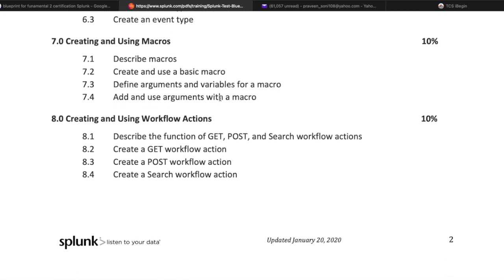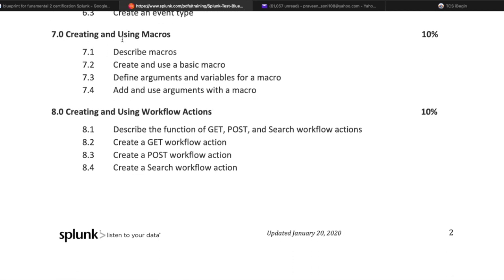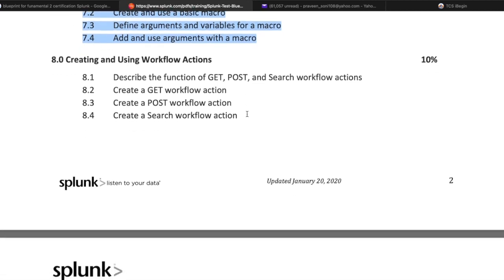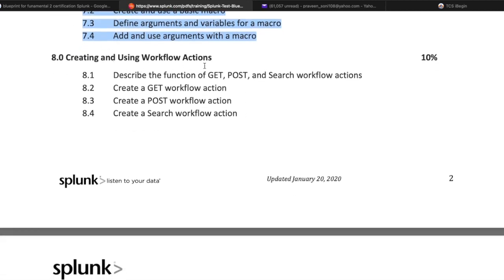Creating and using macros covers 10% of the exam. Topics include describing macros, creating and using basic macros, defining arguments and variables for a macro, and adding and using arguments with macros.